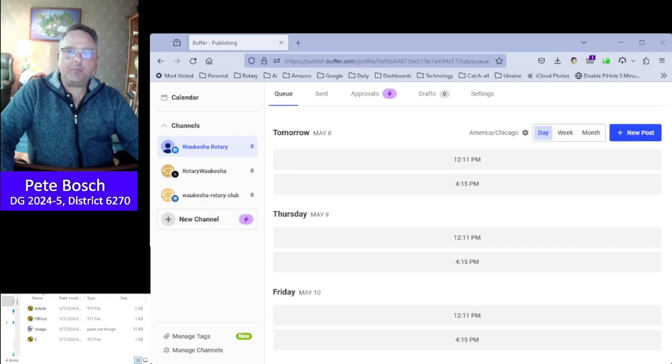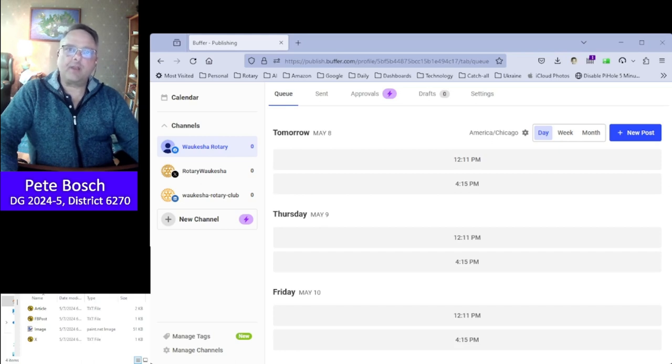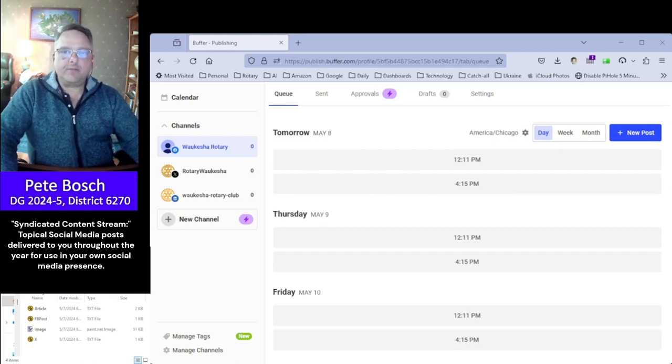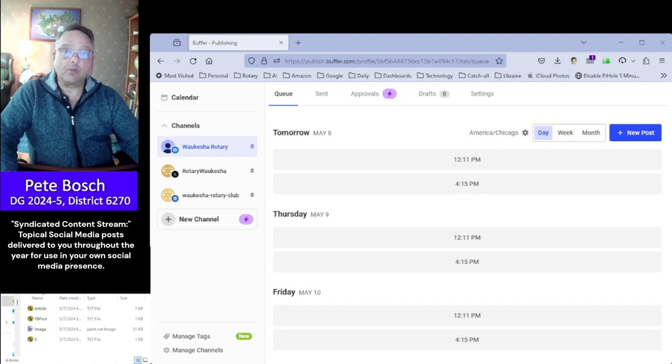Hi, my name is Pete Bosch and if you're watching this it's probably because you've either signed up for or considering signing up for the syndicated content stream for social media that a bunch of us in Zone 29 have put together for your clubs.